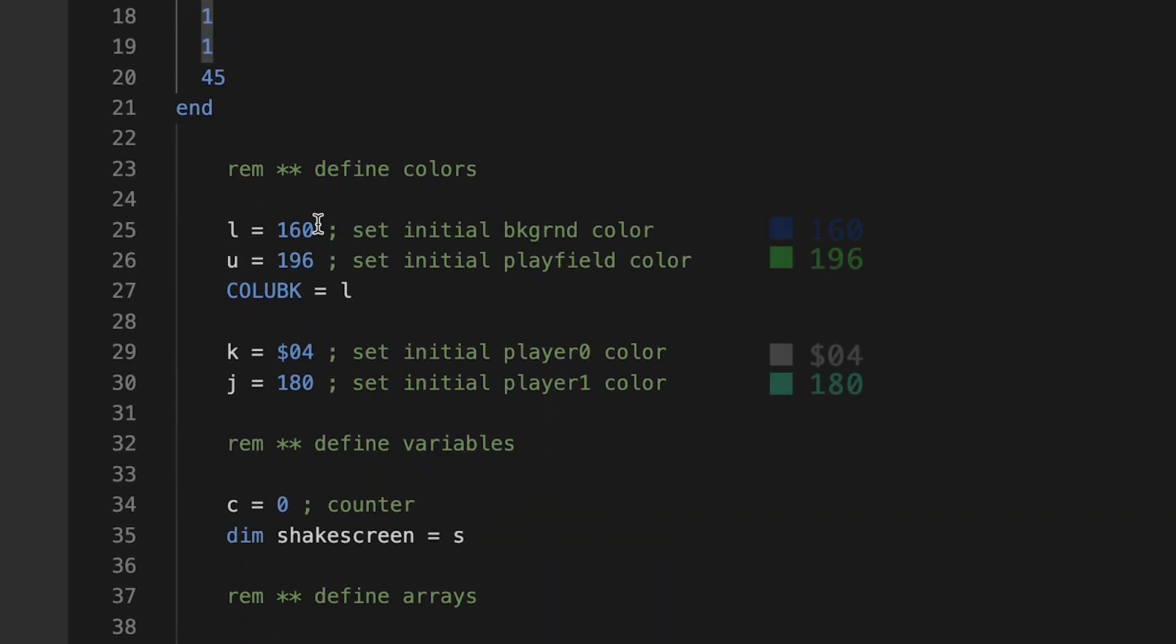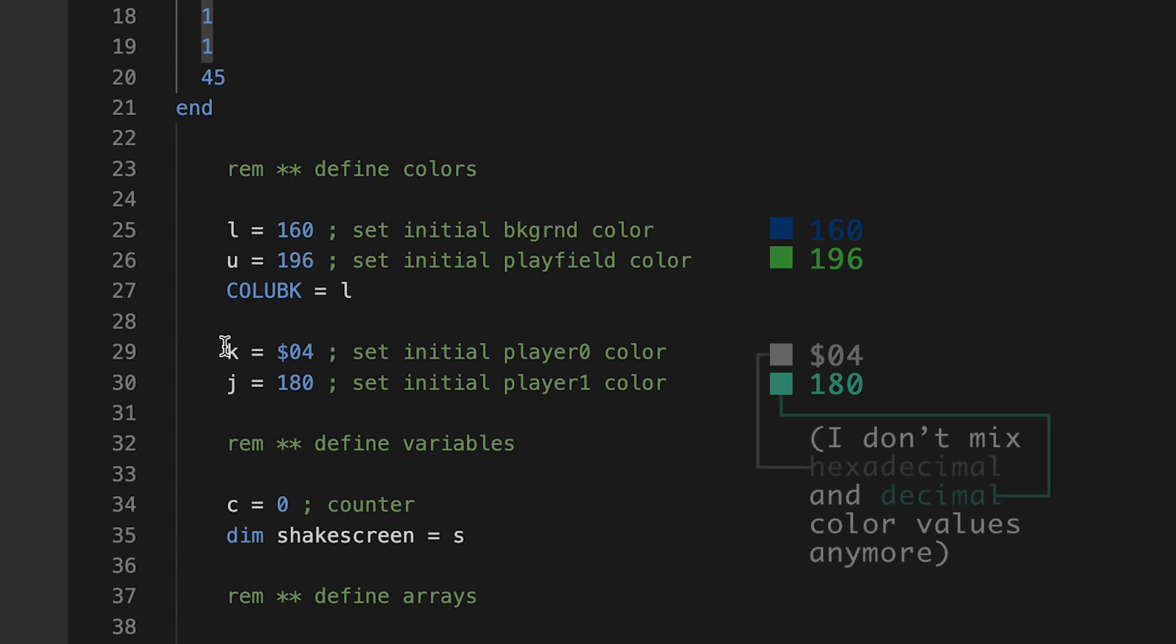And then I'm defining my colors here in a set. My initial background color, my initial playfield color, here's the background to L 160, initial player zero, initial player one. And on the first screen, the player one sprite is actually the health ship, but it'll be the enemy on other screens.